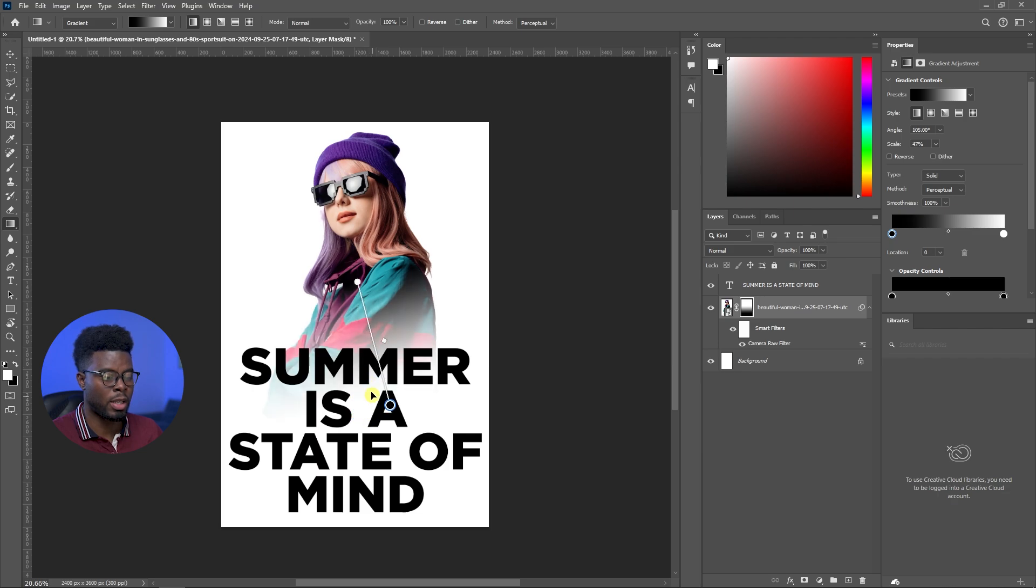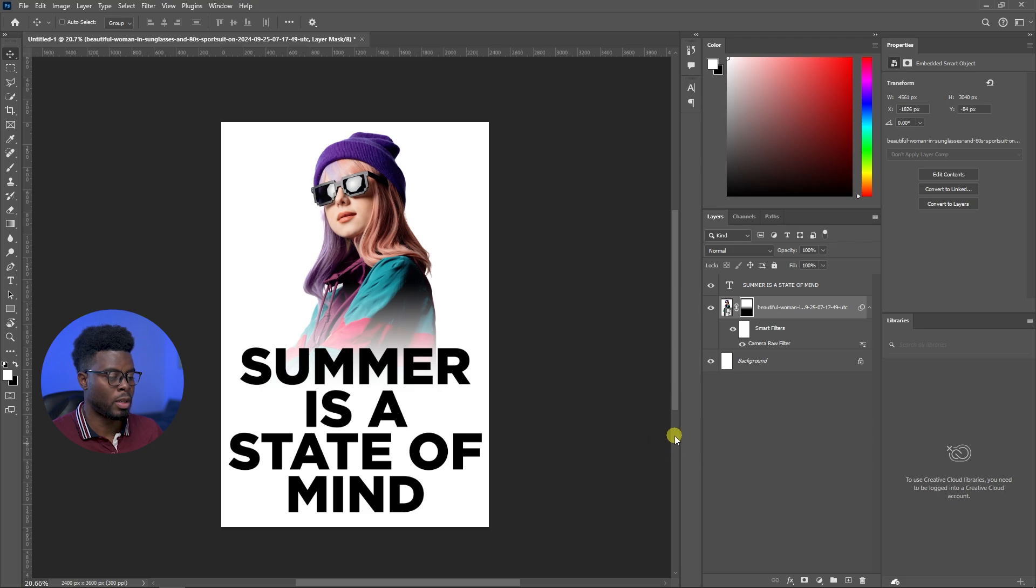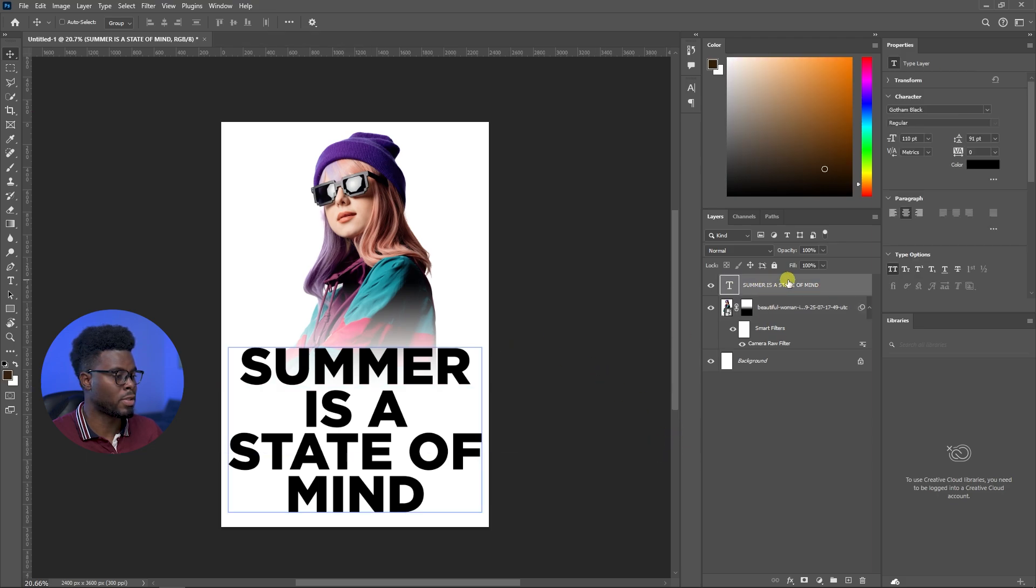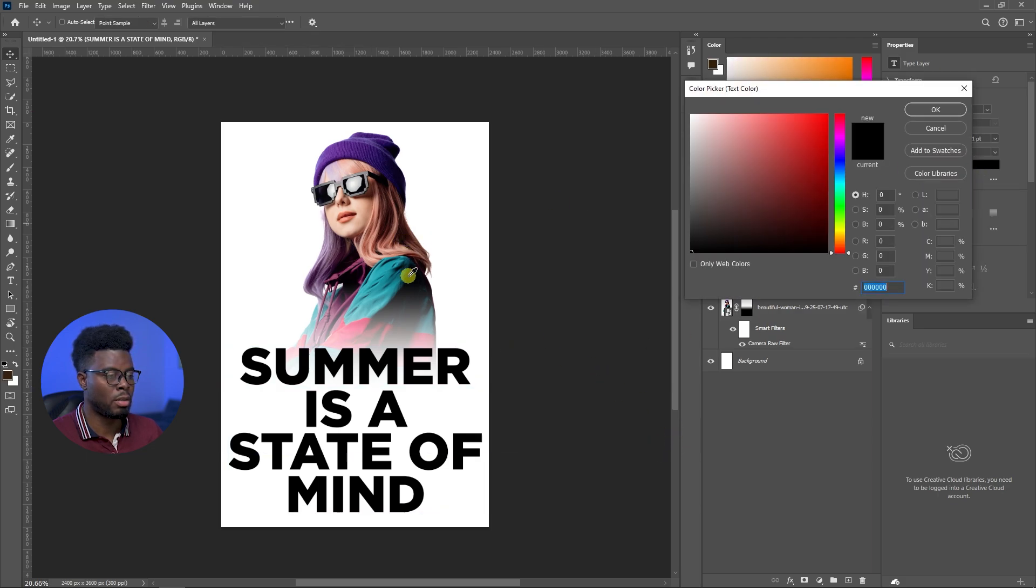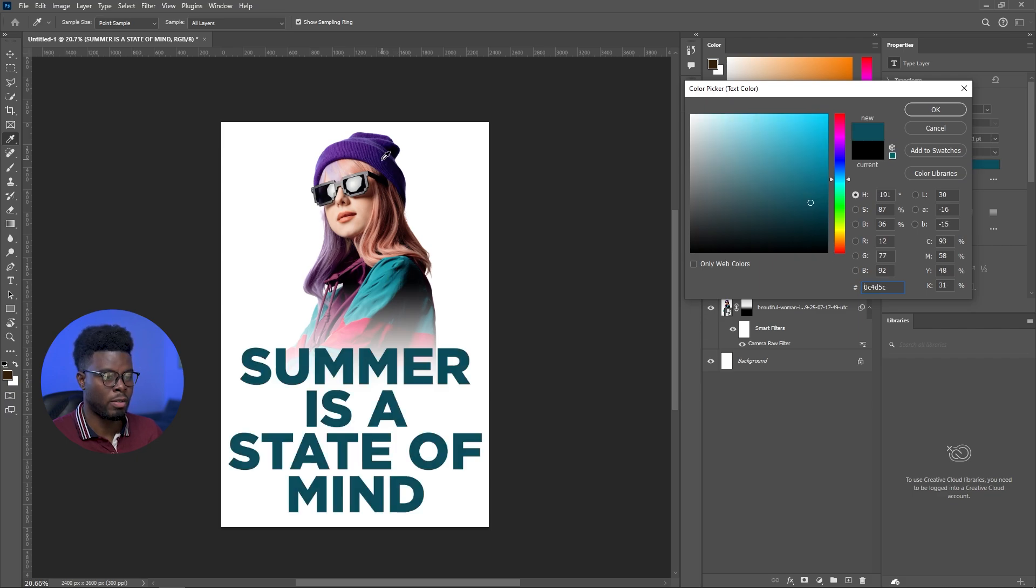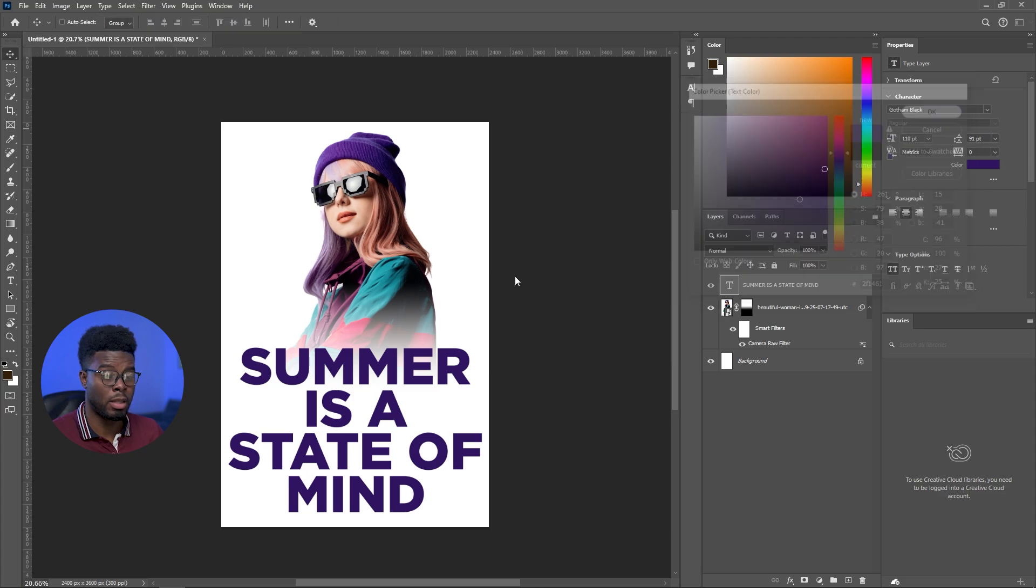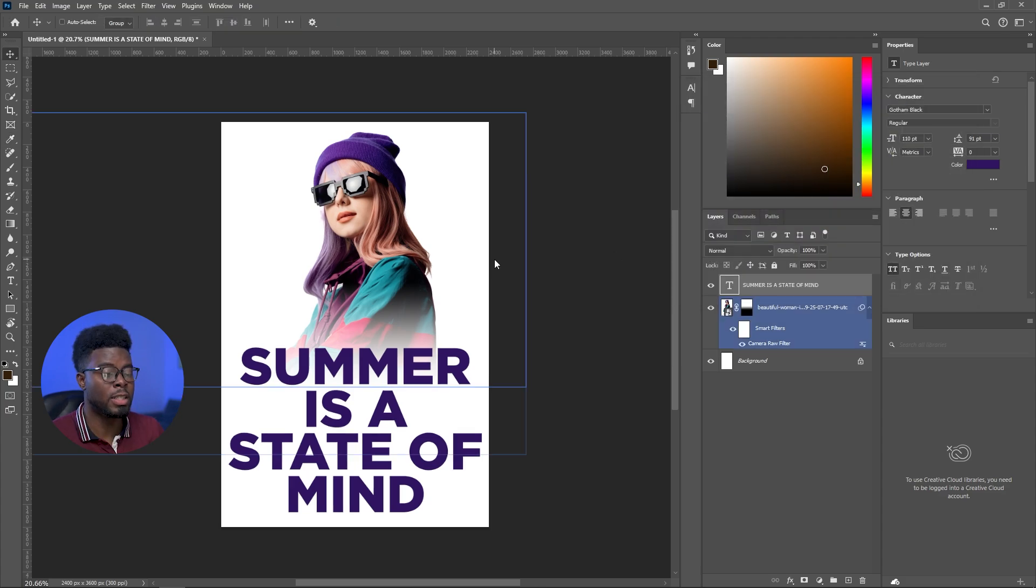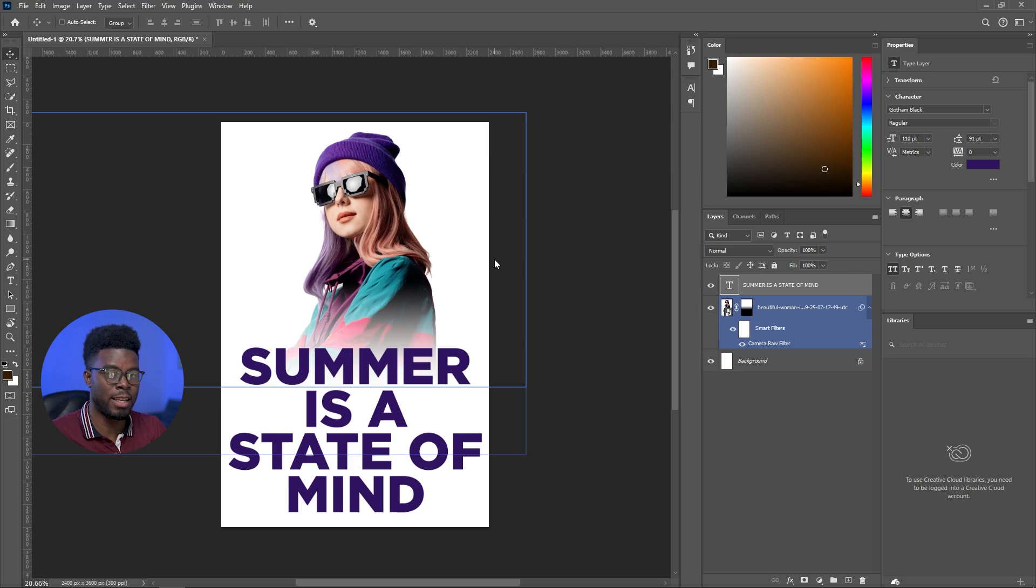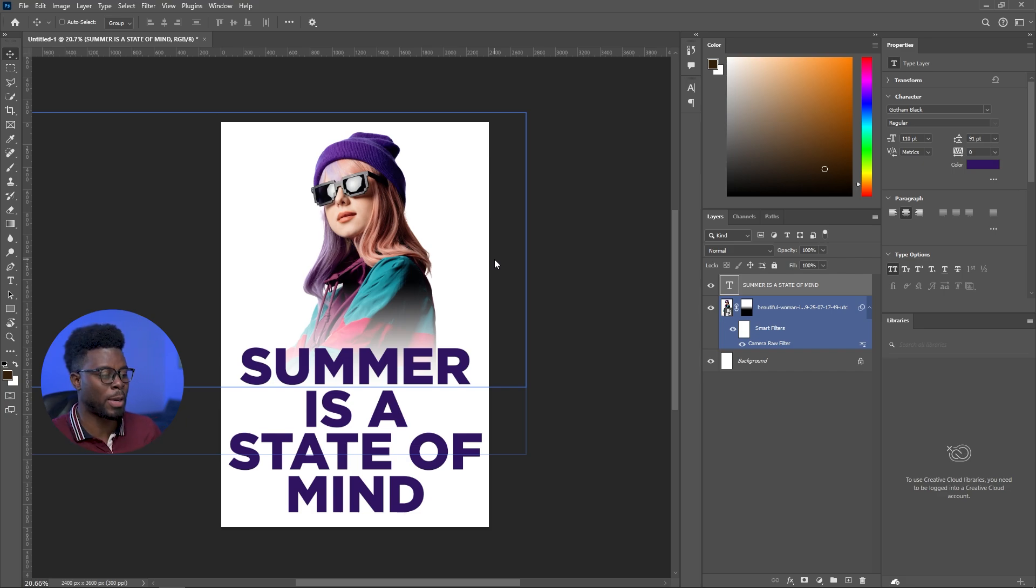And then now that's looking pretty good, I just want to change the color of the summer text. Maybe I can just pick a color here from the model. Like that's it, this is the design I want to slap on a t-shirt.